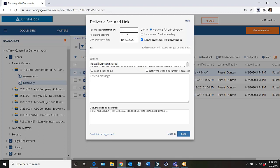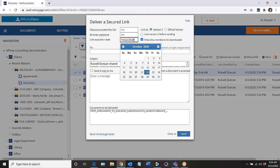And next I can apply an expiration date to the link so that after a certain date the link will no longer be active and the user won't be able to access the document.